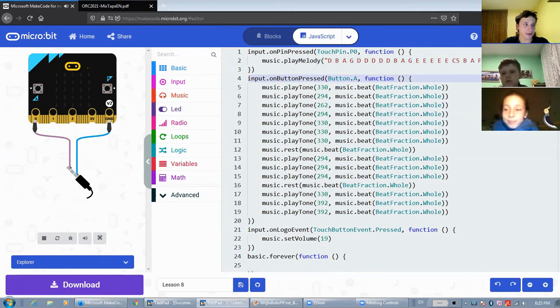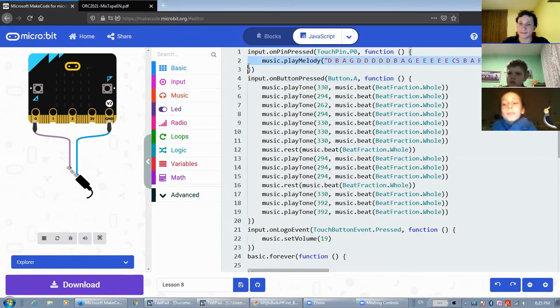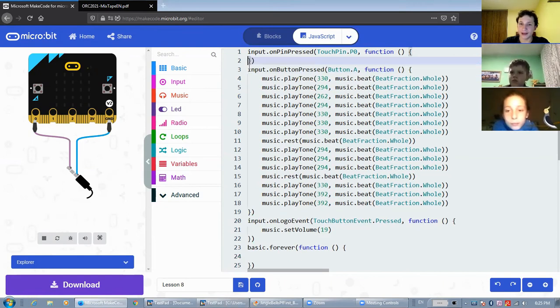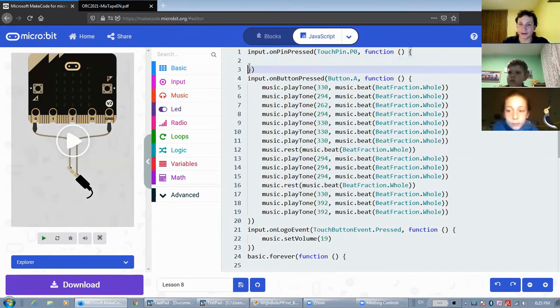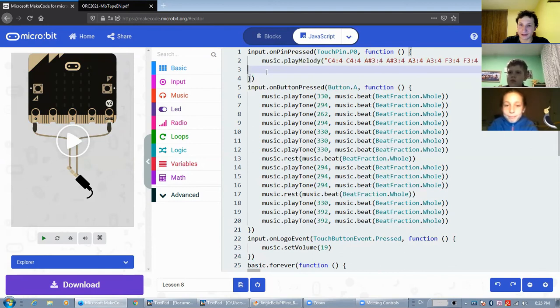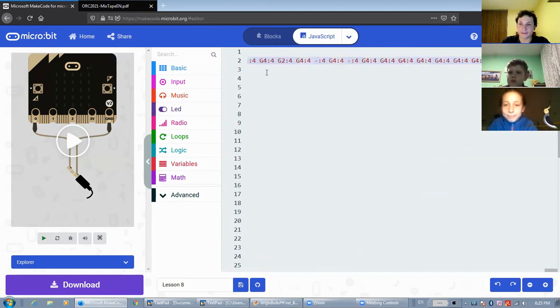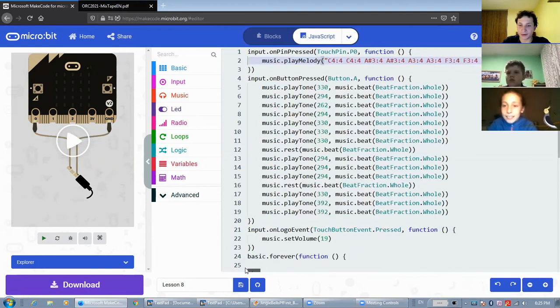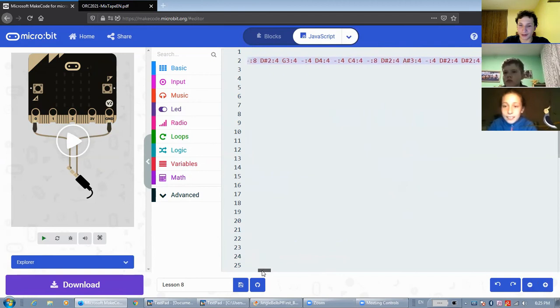So that is an example of some of the things you can do with melodies. I wrote another melody for microbit and this is another example of what you can do with melodies.